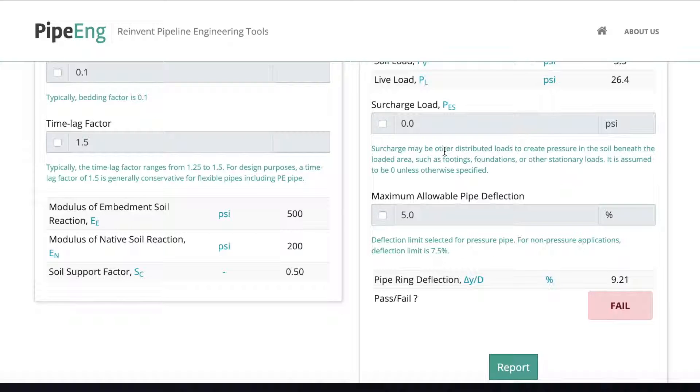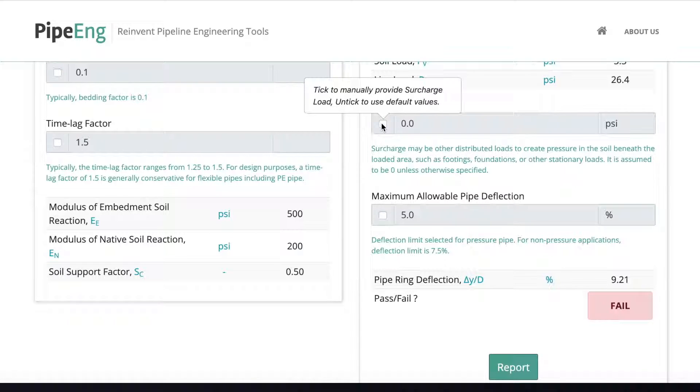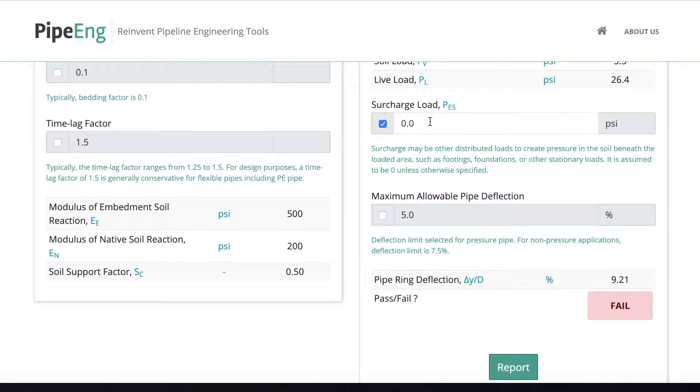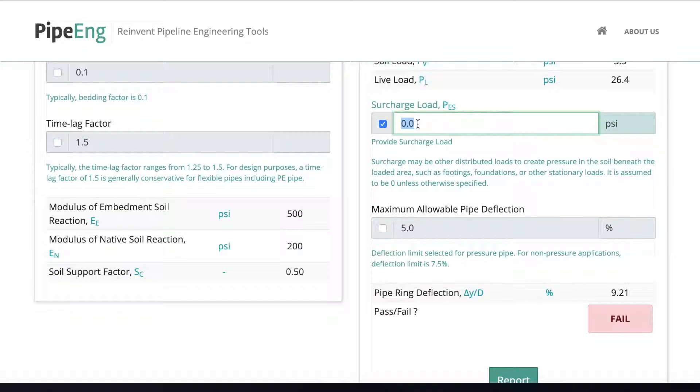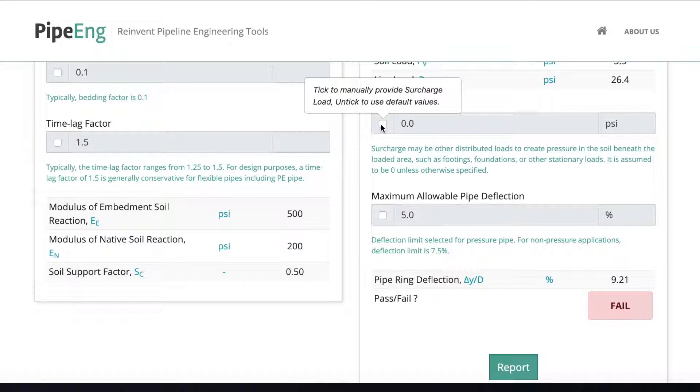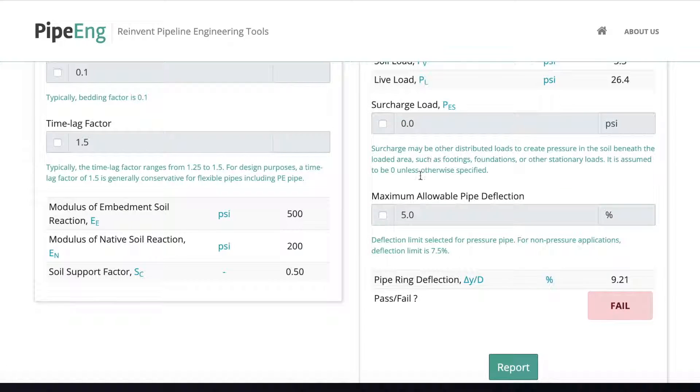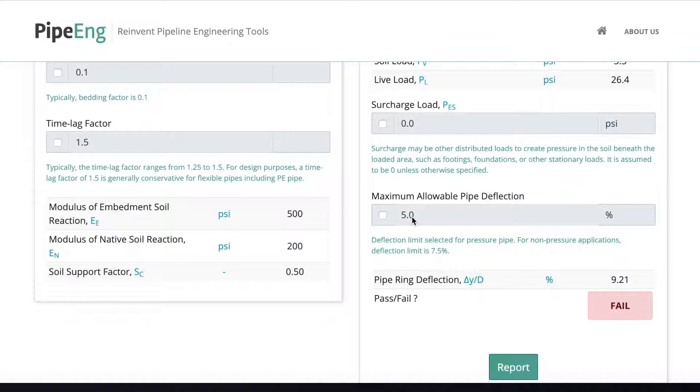But this is not very common. If you know the value, you can click it and manually put in a number. But if you don't know, or there's no structure around the pipe, normally we keep it zero. Okay.